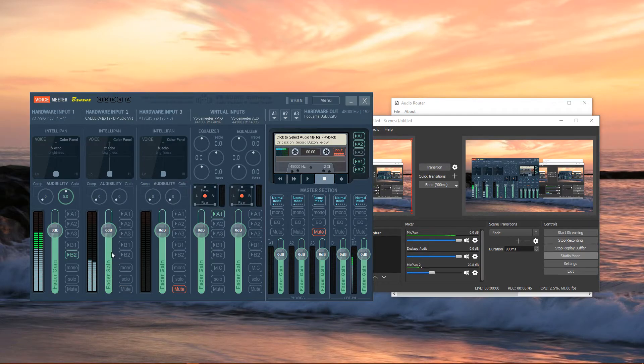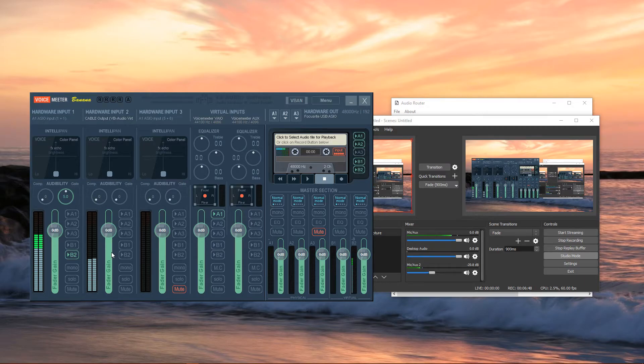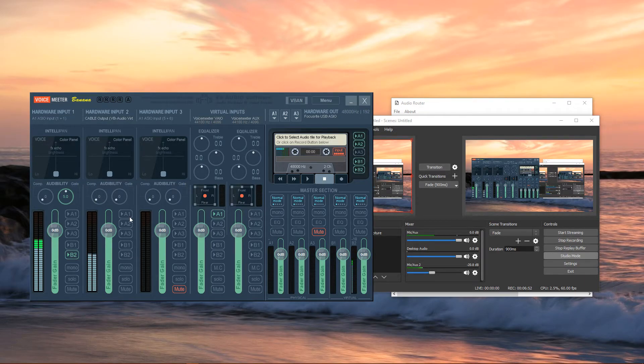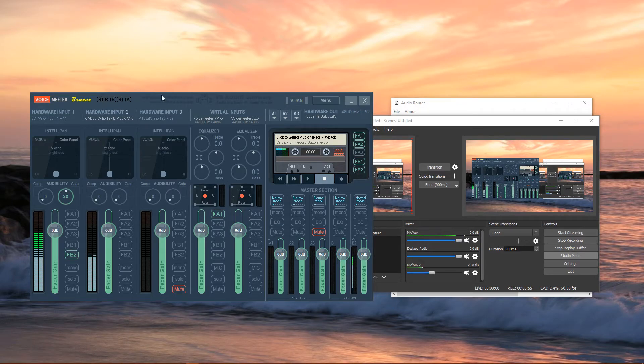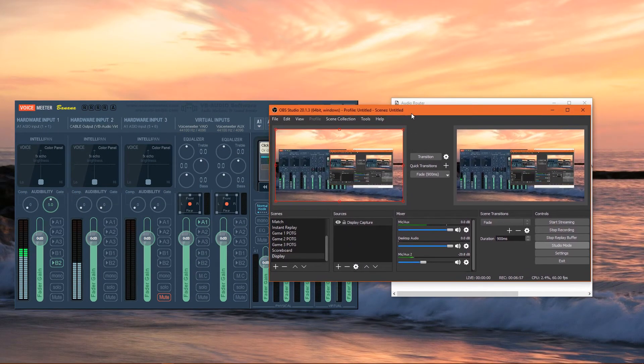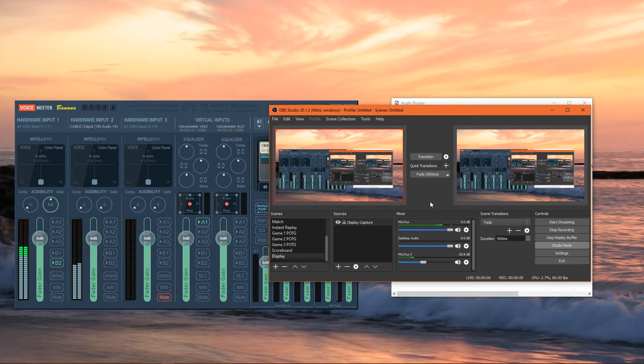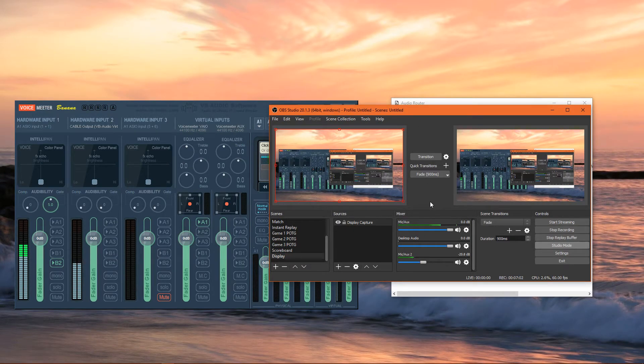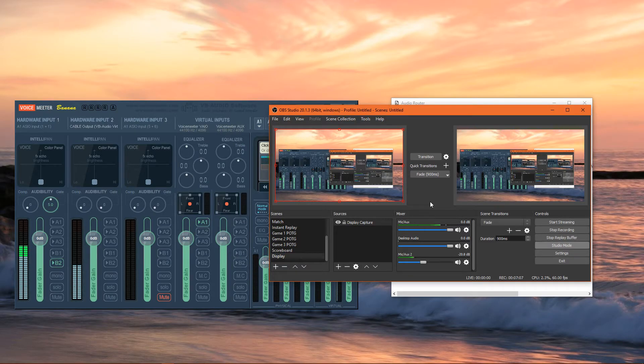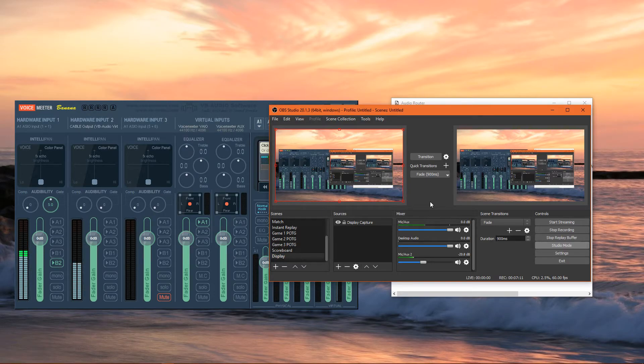Now, what I tend to do is when I'm playing, I have the A1 button disabled, but I still have music playing. Again, this means that while I'm streaming, I don't hear the music myself, but my stream does. It allows me to hear footsteps clearer and just enjoy the overall gaming experience a lot more without music serving as a distraction.